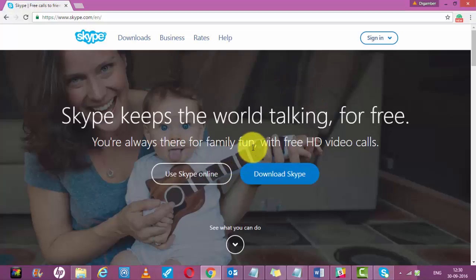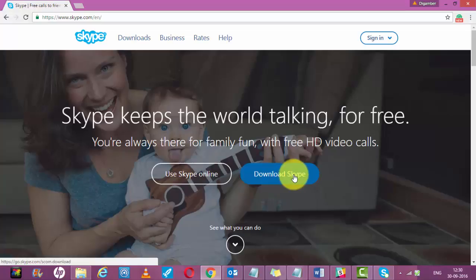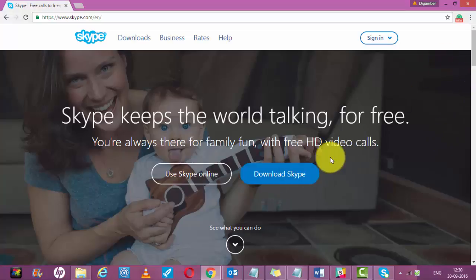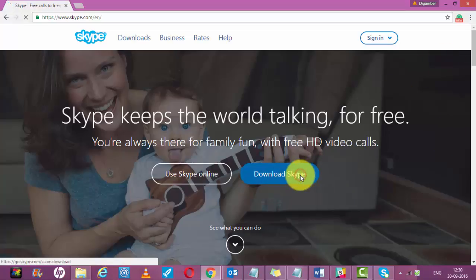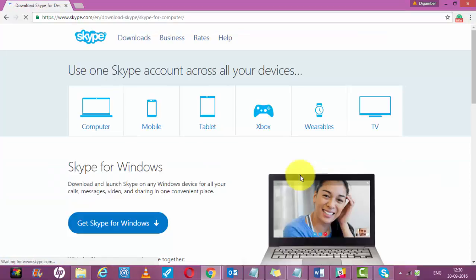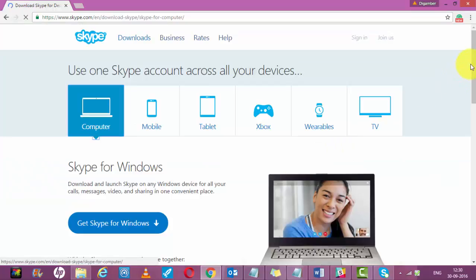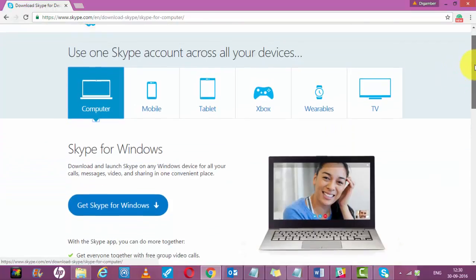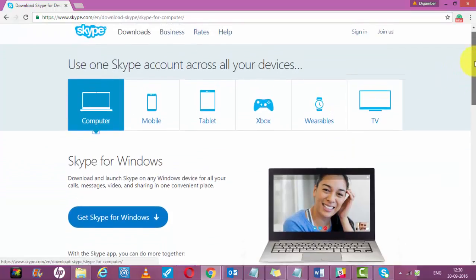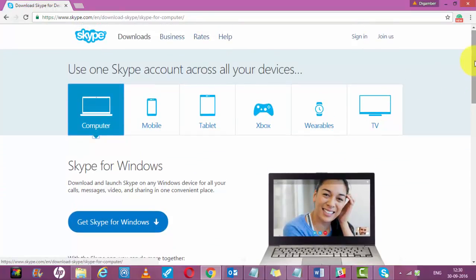Click on download Skype. It will take you to the page where you can select the device you have.